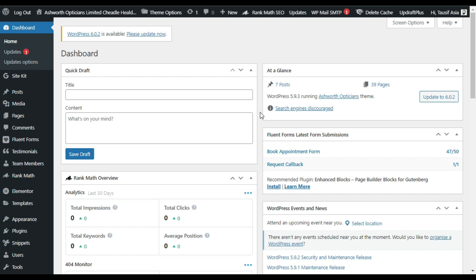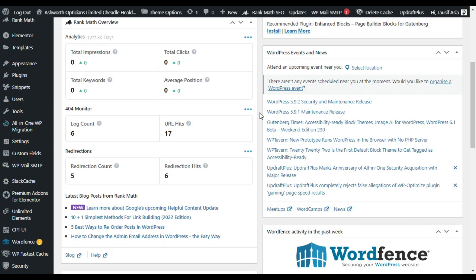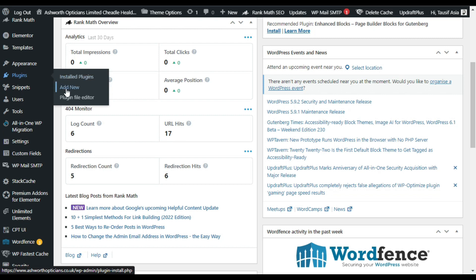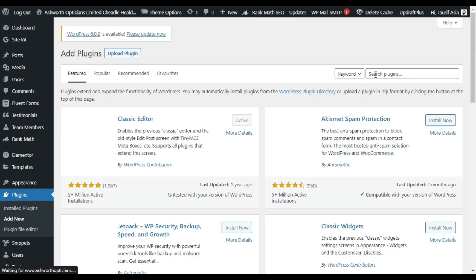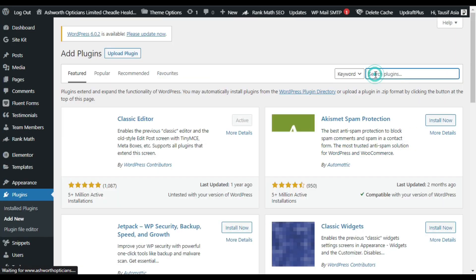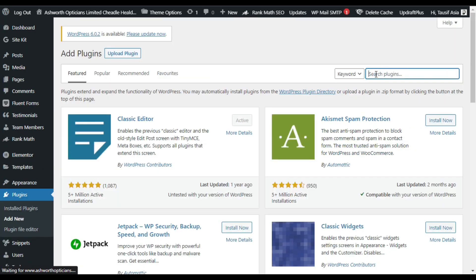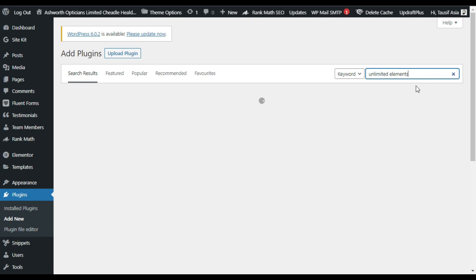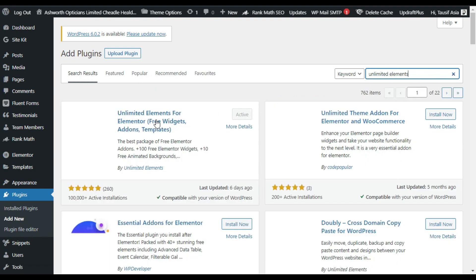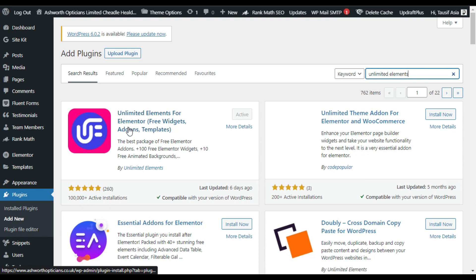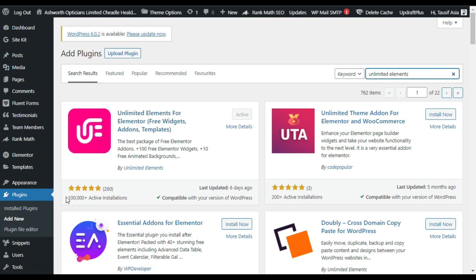First of all you have to install a plugin, so go to your plugins and click on Add New. Now here in the search bar search for Unlimited Elements.